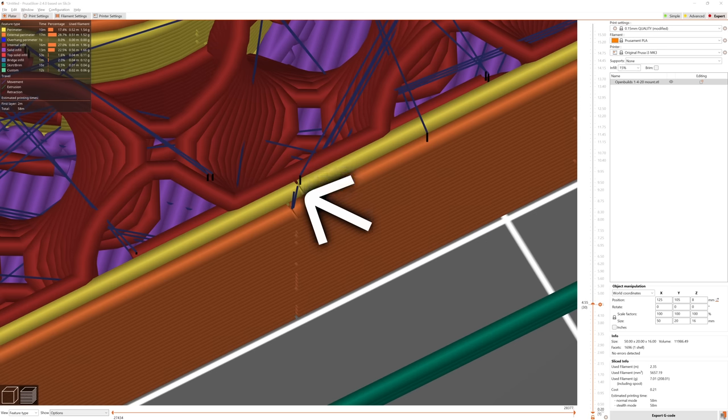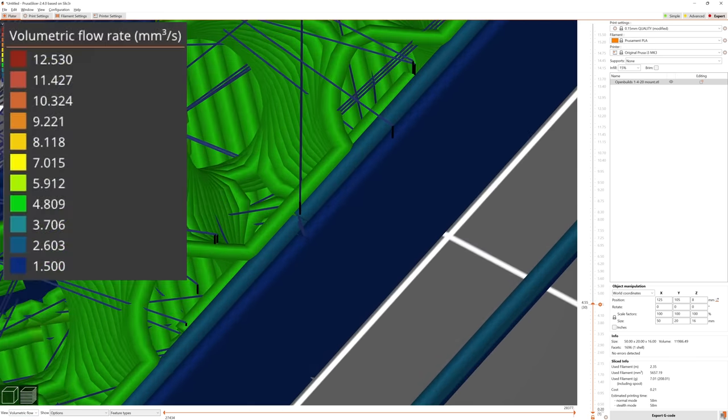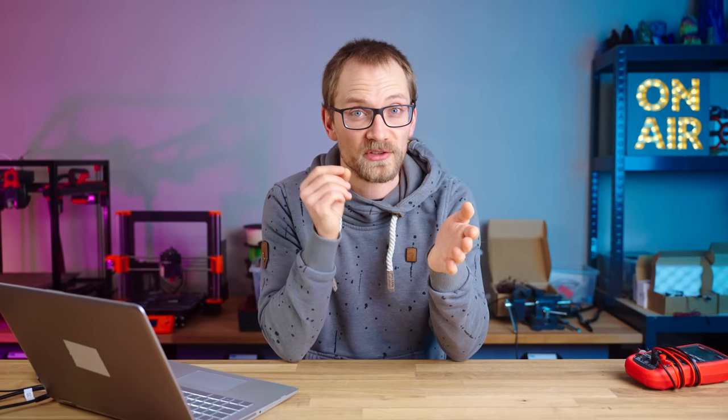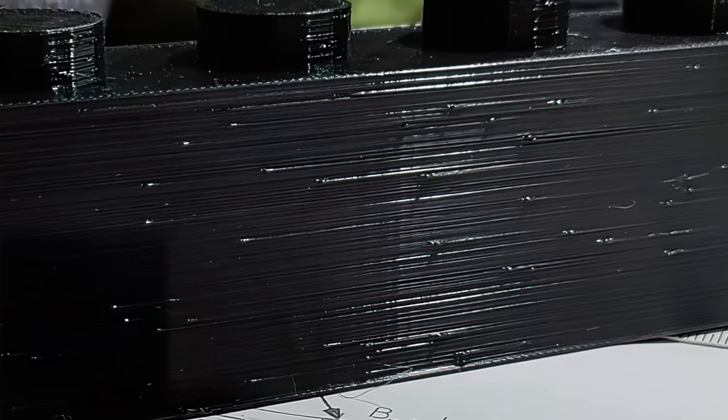I'm fairly sure that these blobs align with the start of the extrusion path of the outside shell when the printer moves from printing the inner shells to the outermost one. Typically the inner shells are printed faster than the outside one because you care less about surface finish. But what can happen is that because you're printing faster, you've got more pressure built up in the hotend, and when the printer suddenly goes to the slower outside shell, that pressure doesn't immediately disappear. Instead the hotend continues spewing out filament at the original rate for a bit and then slowly tapers off — hence the initial blob and the overextrusion.